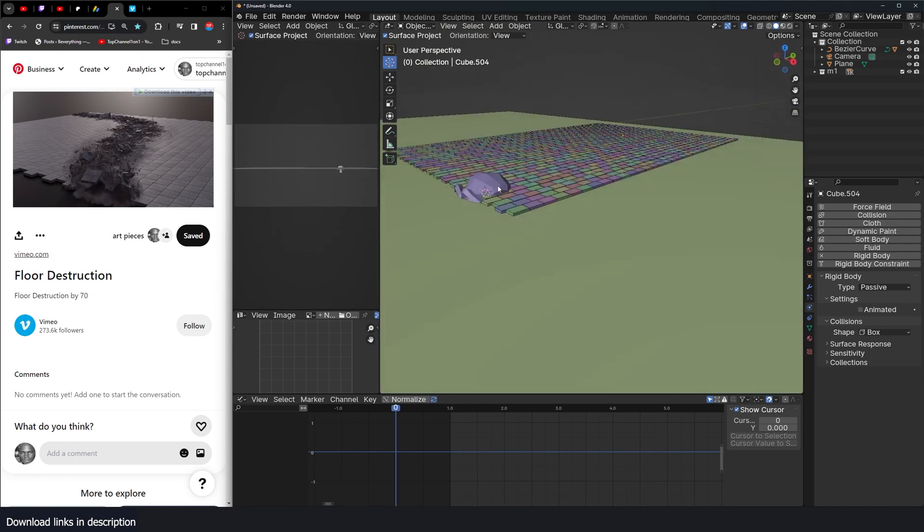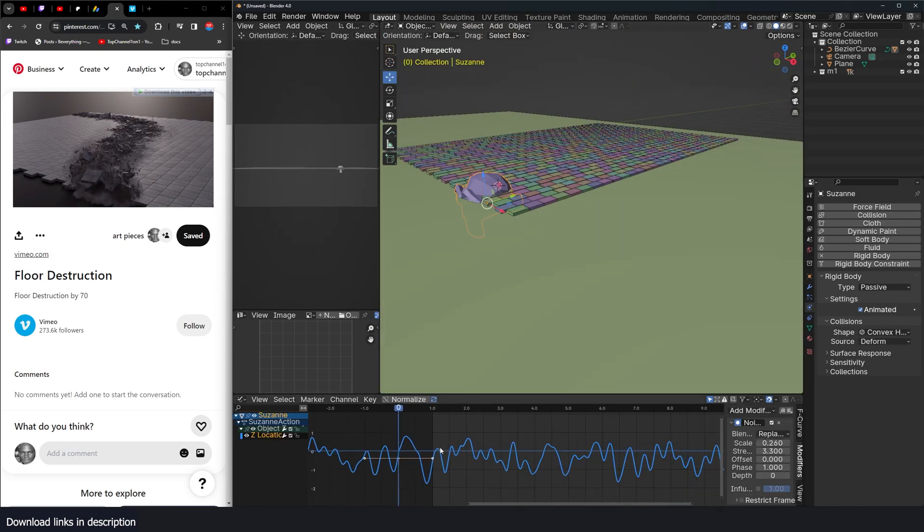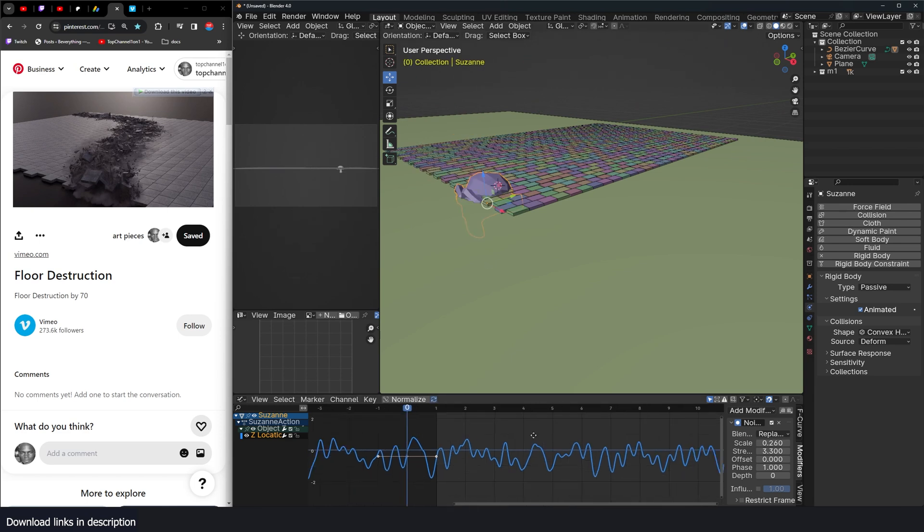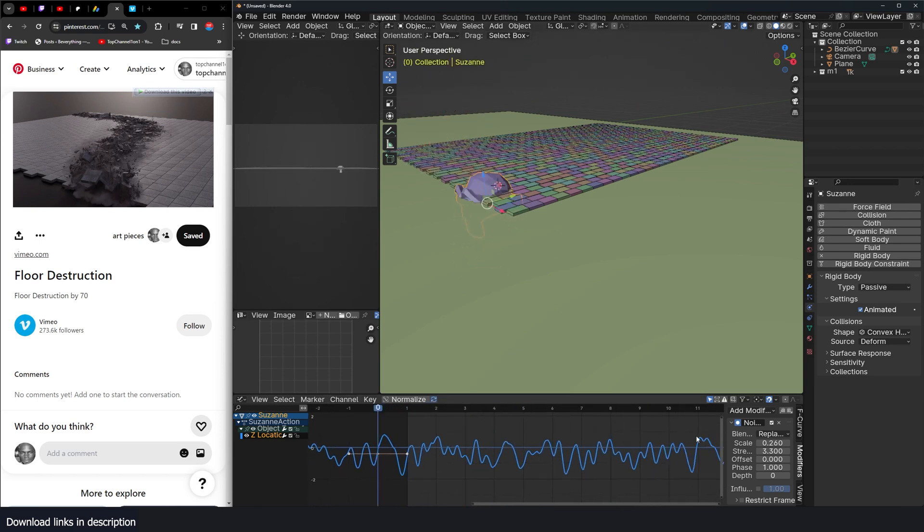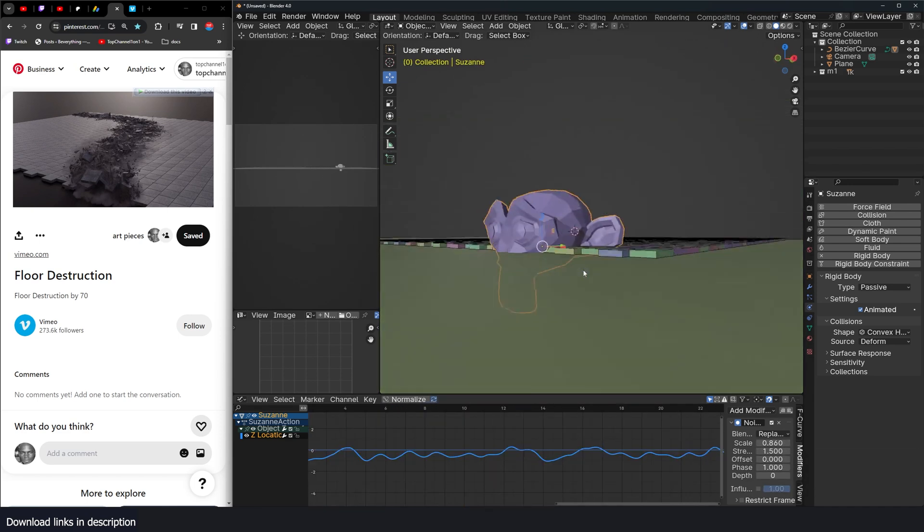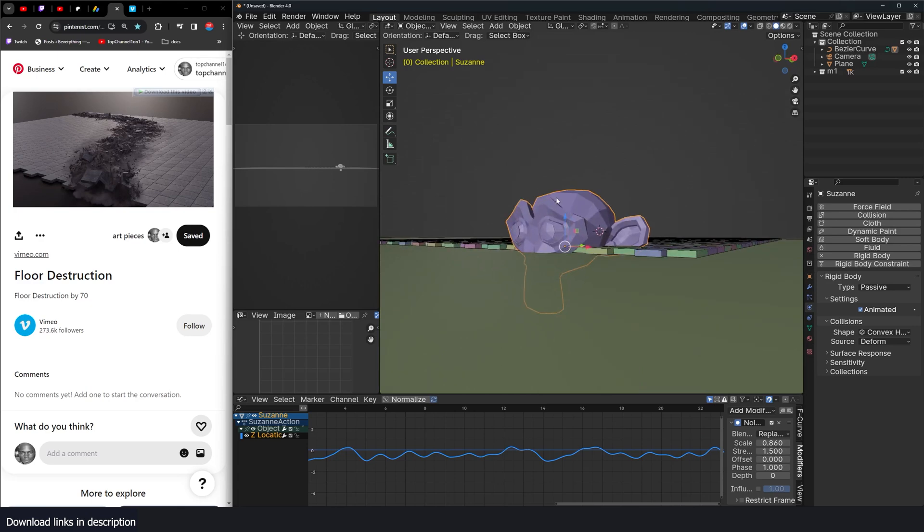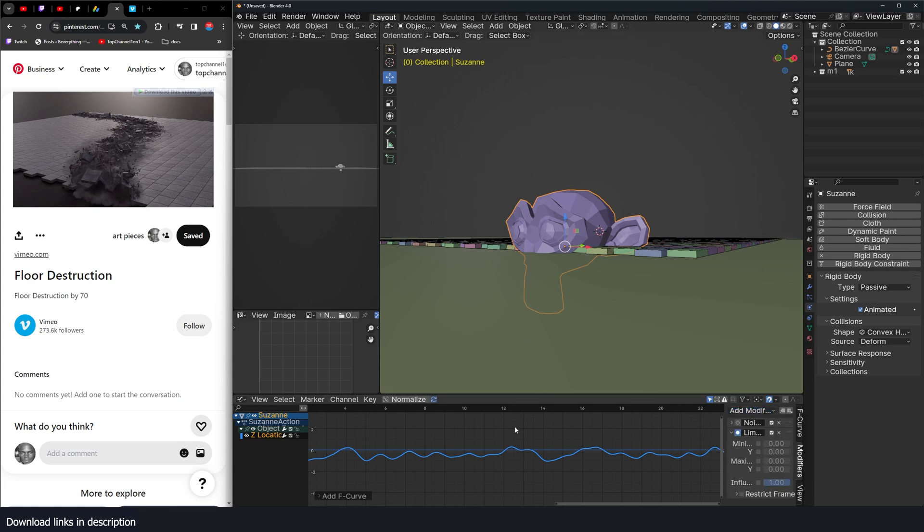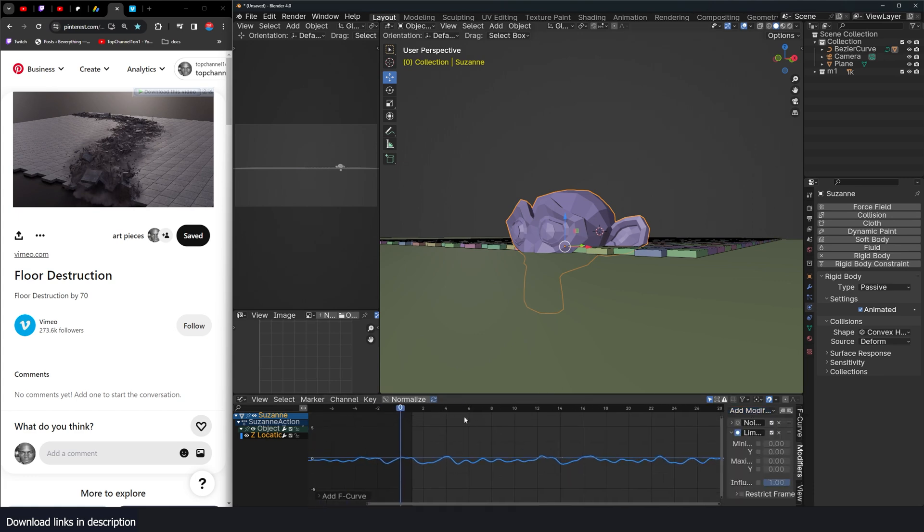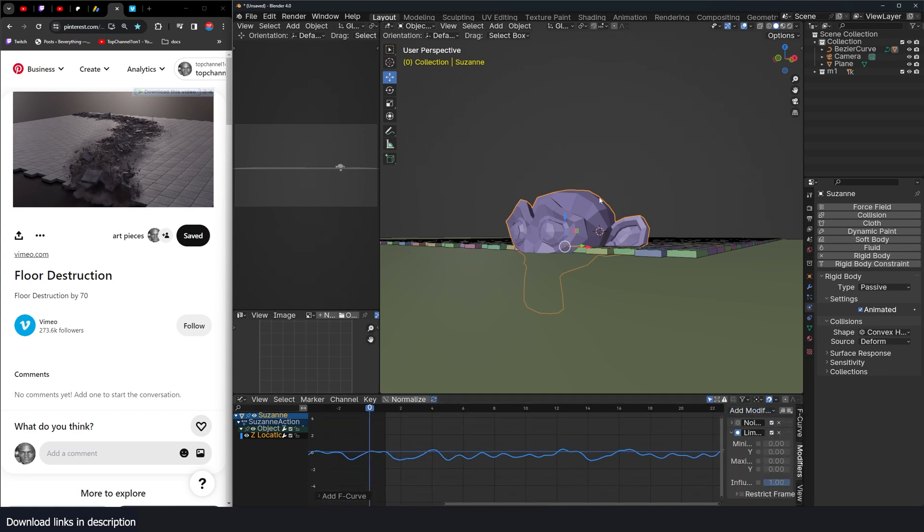It seems our force is too much. So we need to reduce it a bit. I think we can start by reducing the strength. But I don't want this to pop out too much. So what I'm going to do is add another modifier, the limits modifier to limit how far this noise goes.